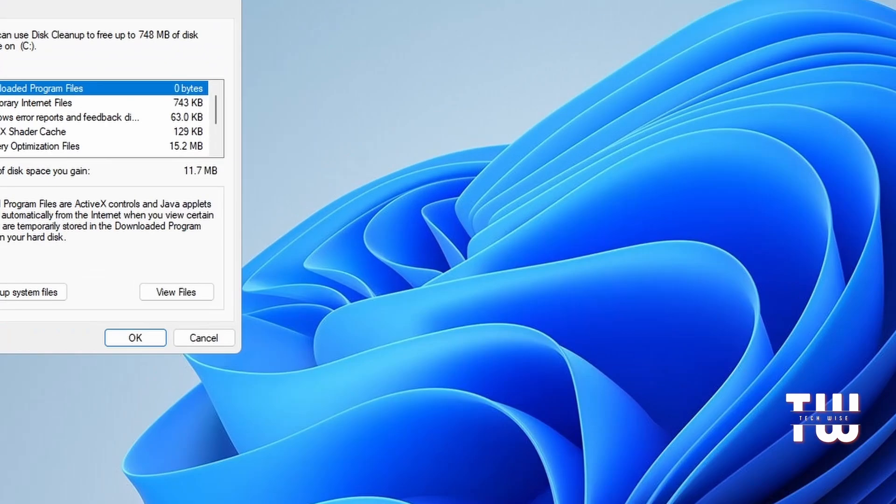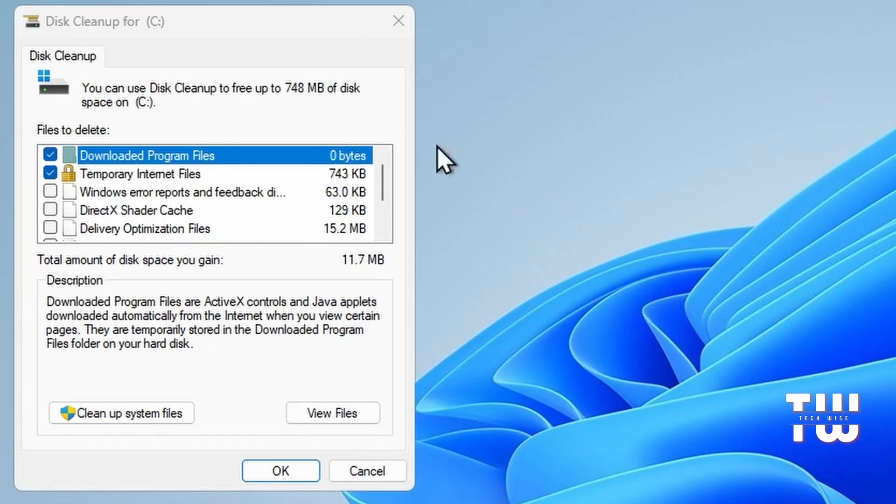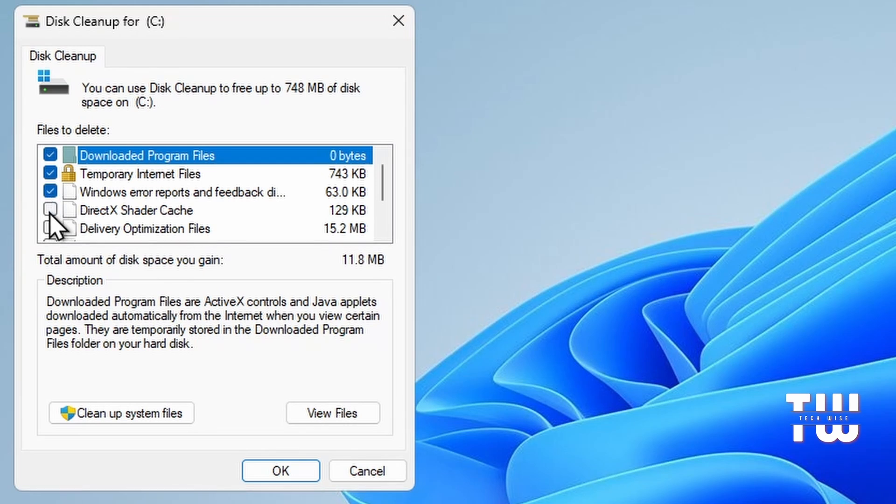Now you should see this window. Just select everything like Downloaded Program Files, Temporary Internet Files, Windows Error Report and Feedback, DirectX Cache...